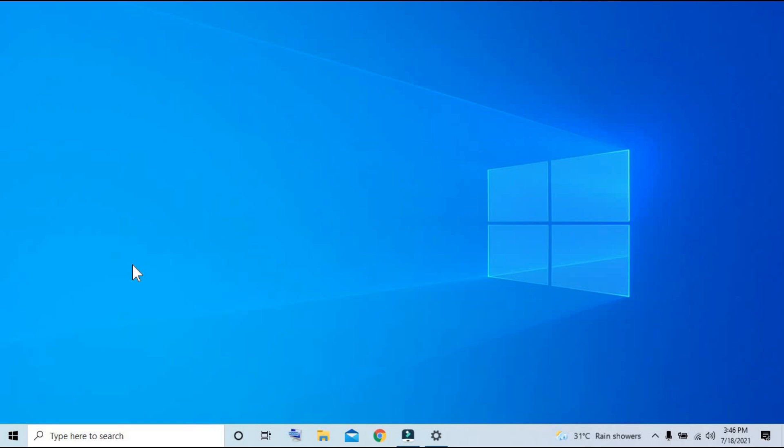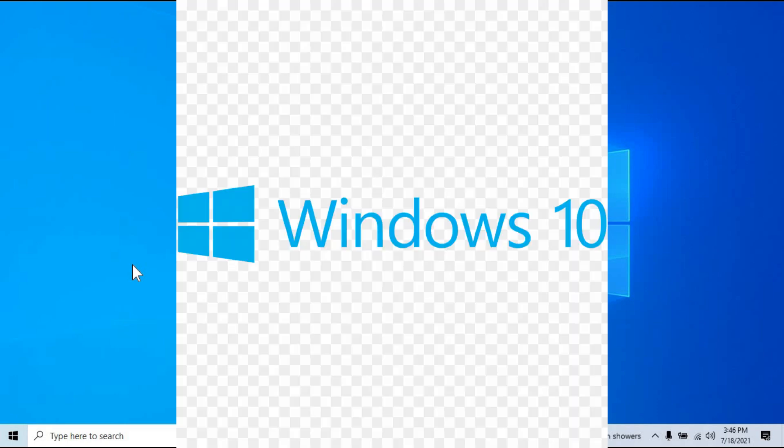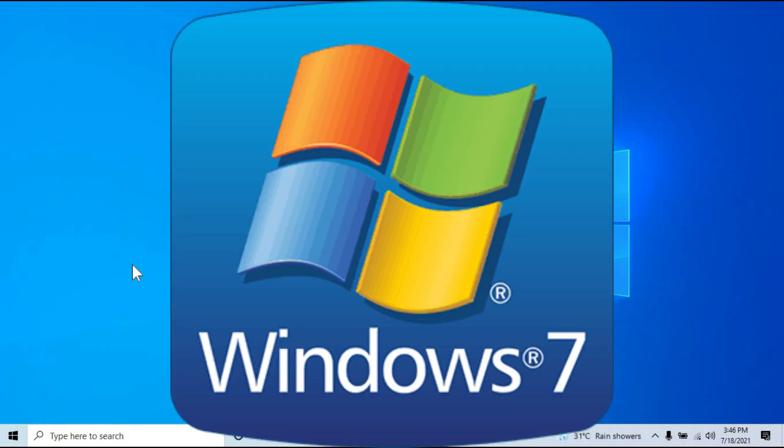Hello, what's up mga kaibigan, good morning mga ka-DIY. Welcome to our first tutorial vlog. For this video, we're going to downgrade our operating system from Windows 10 down to Windows 7.